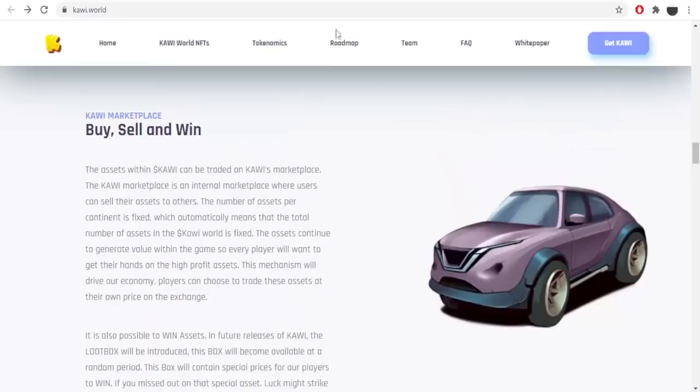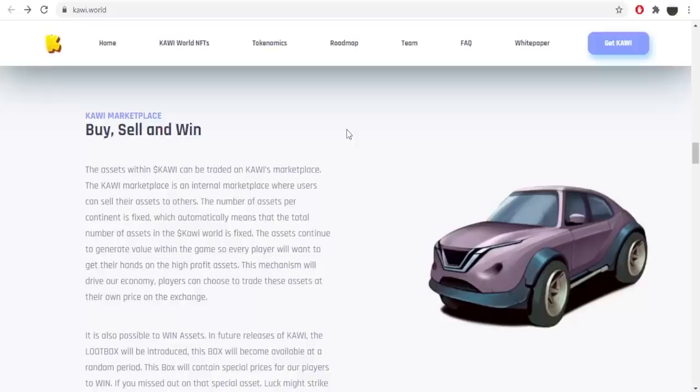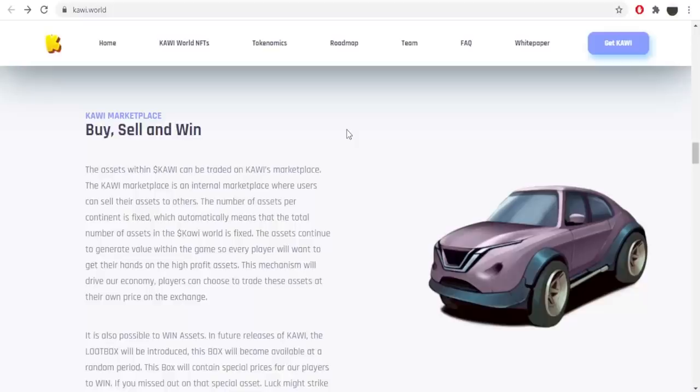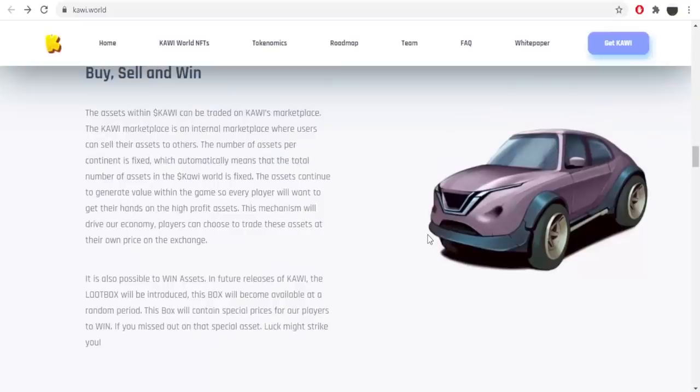Let's get to the next one which is Kawi marketplace. Buy, sell and win. The assets within Kawi can be traded on Kawi's marketplace. The Kawi marketplace is an internal marketplace where users can sell their assets to others. The number of assets per continent is fixed, which automatically means that the total number of assets in the Kawi world is fixed. The assets continue to generate value within the game so every player will want to get their hands on the high profit assets. The mechanism will drive our economy. Players can choose to trade these assets at their own price on the exchange. I think that's amazing to hear about the project that definitely is a highlight.